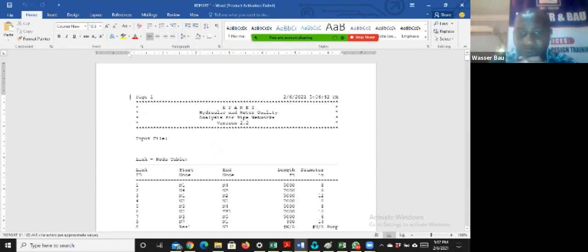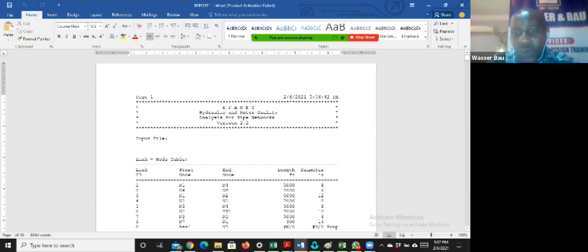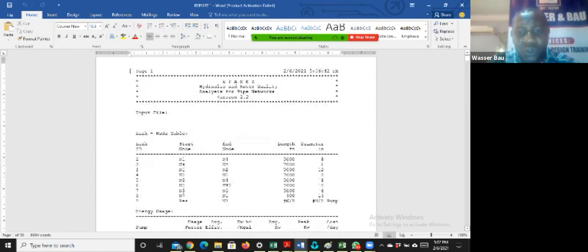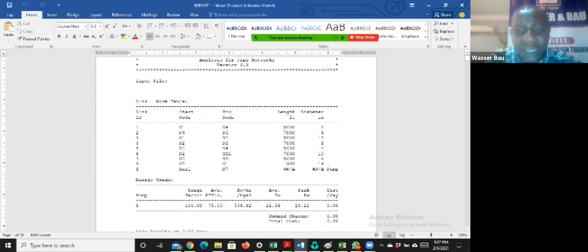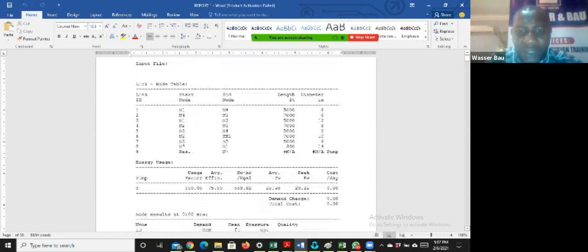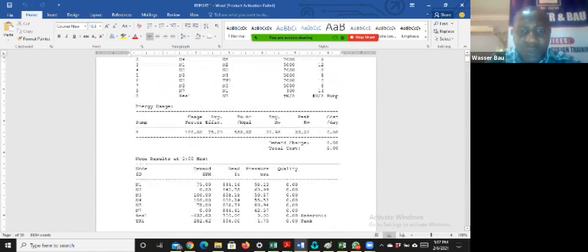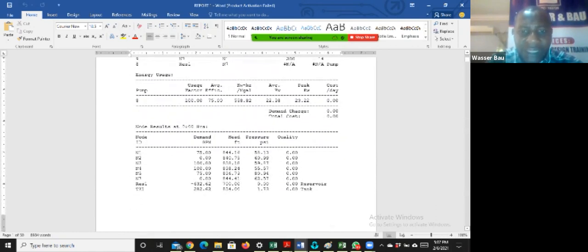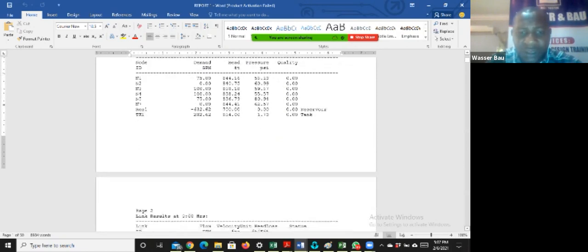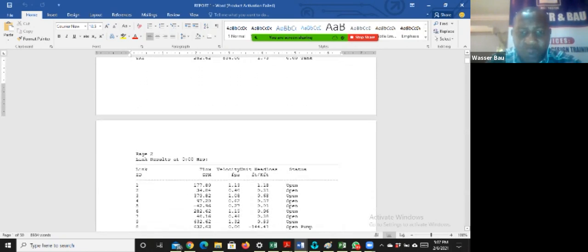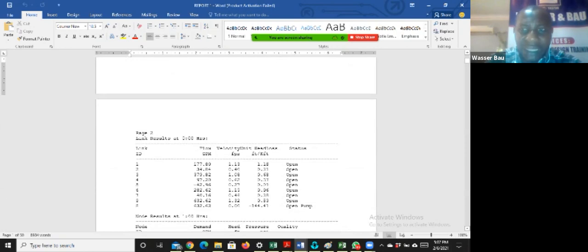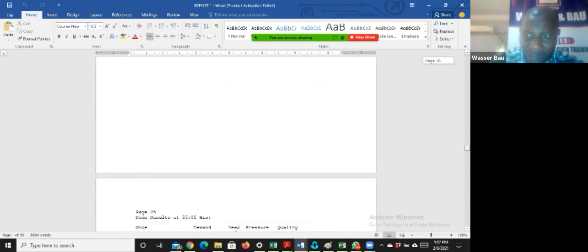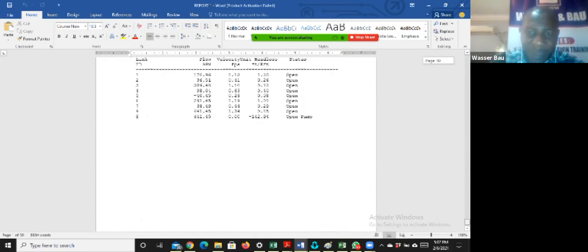And the report of the 72-hour simulation is going to show up. So this is the report. It says EPANET hydraulic and quality analysis for pipe network, 6th of February 2021, 5:06 p.m. I will scroll down. You will see all the nodes. This is the length of the diameter. Then it's giving me other results. It will give me the demand, the head, the pressure, and the quality. Unfortunately, we didn't design quality. The flow, the velocity, the head loss. It will give me the other parameters that I've been seeing. Meanwhile, how many pages is this? These are about 50 pages.